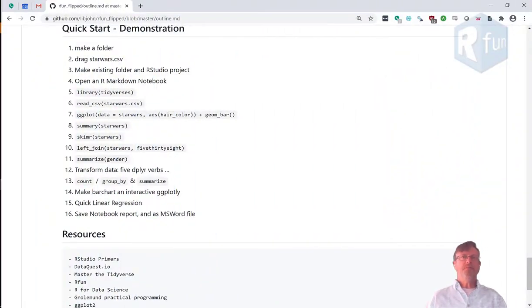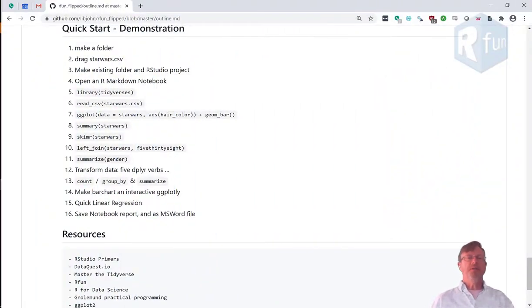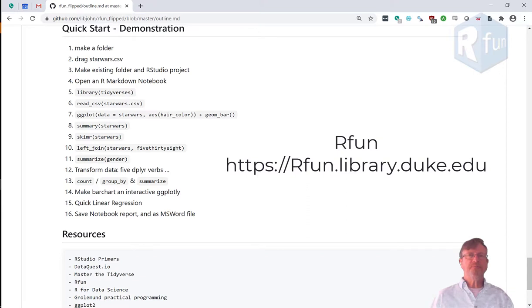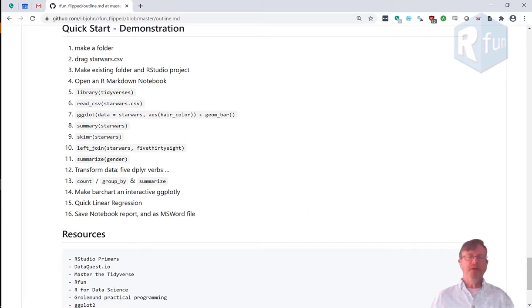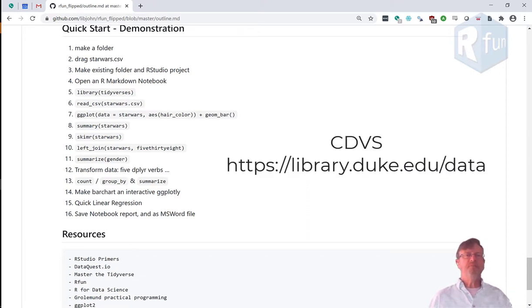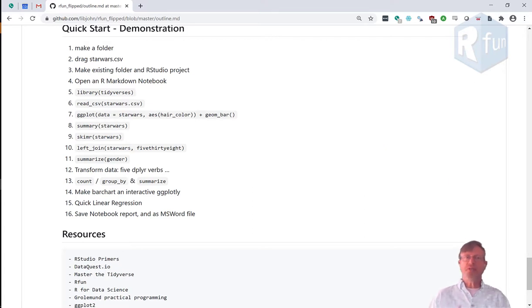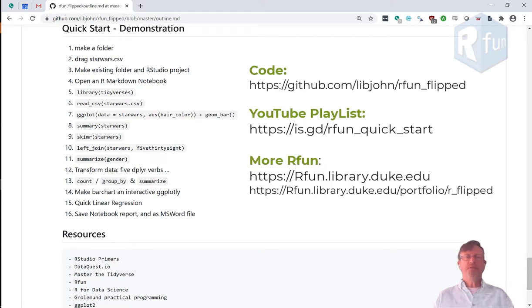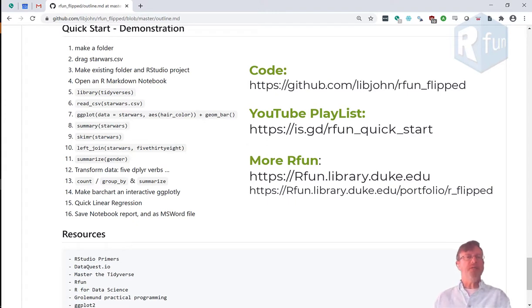Hi, I'm John Little, and you're watching the Introduction to R Instruction Series. The series is part of the R Fund Learning and Resources website, sponsored by the Center for Data and Visualization Sciences at Duke University Libraries. In this session, it's going to be a quick demo of how you can do a data analysis project in R using RStudio. All the topics I'm going to cover will have longer videos if you want to dig into more detail.